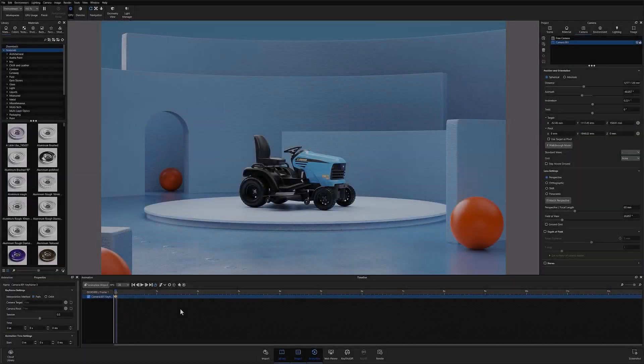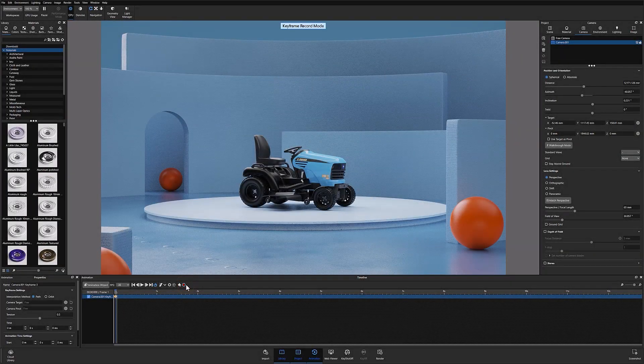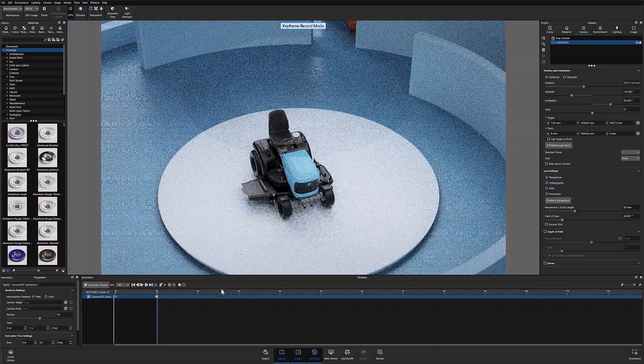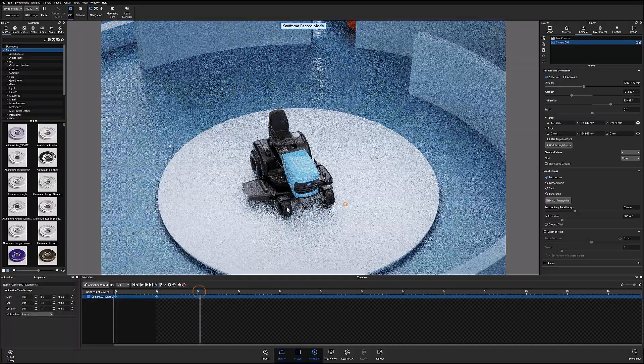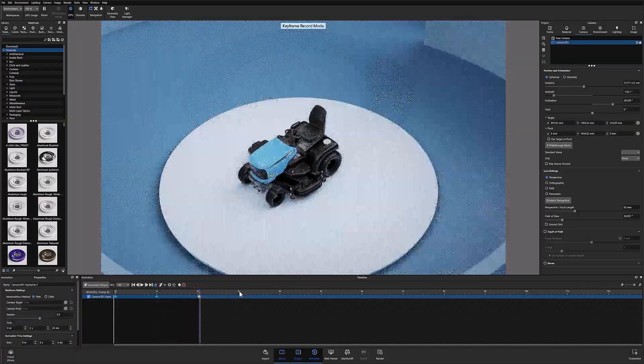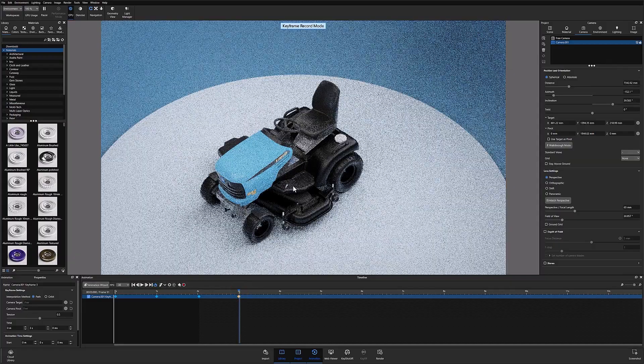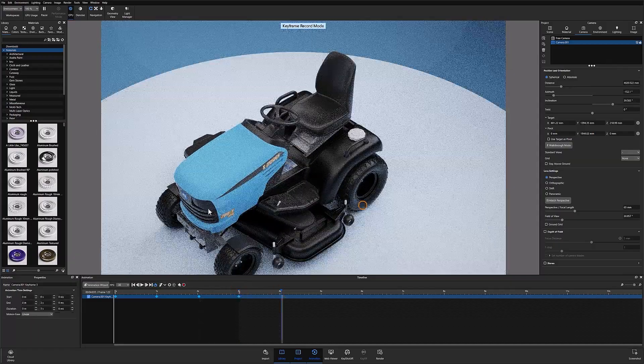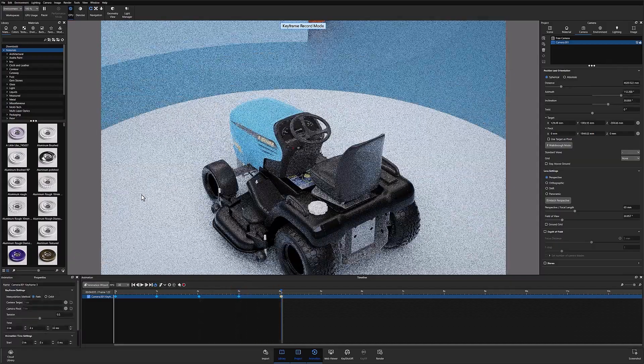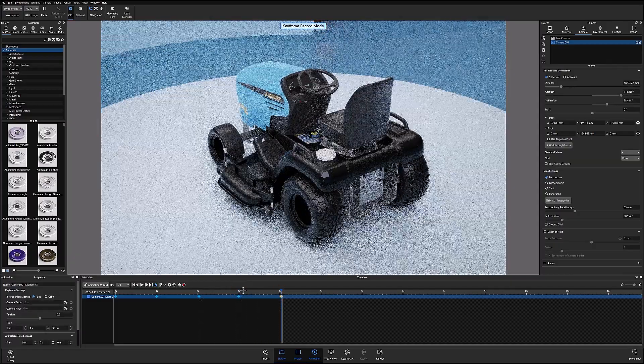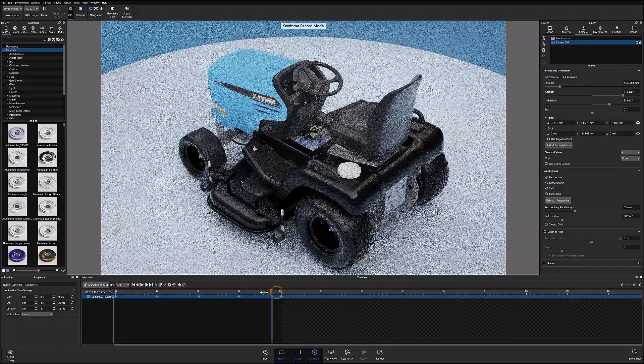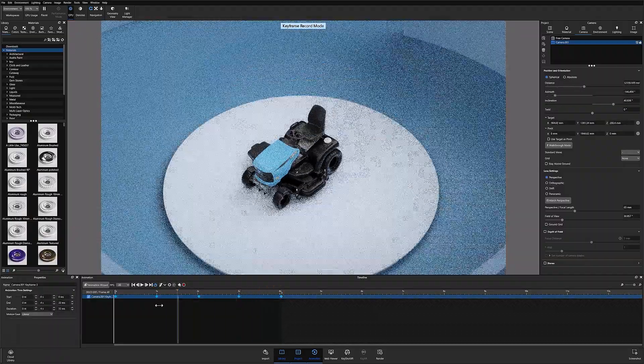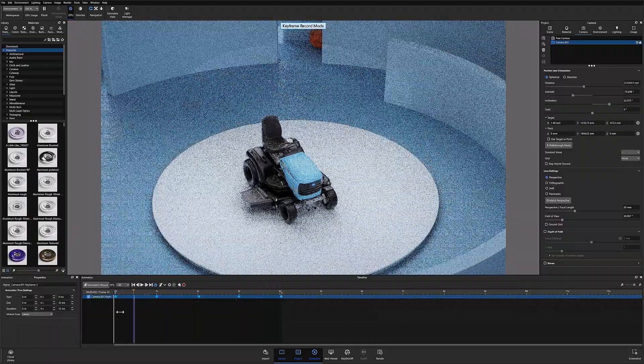The second way is to use the record keyframe option. This allows you to record different camera views automatically by simply selecting a point on the timeline and then moving your camera into the desired location. This method allows you to record a keyframe without having to physically click a button to add each one. You can see me demonstrating this on the screen currently.